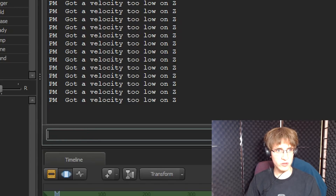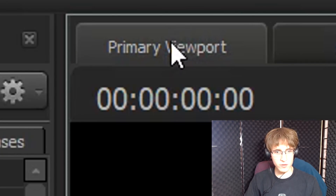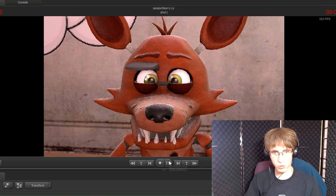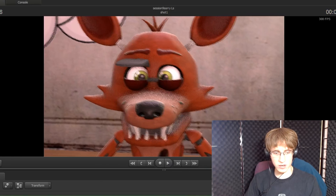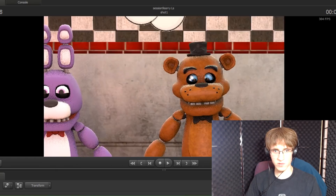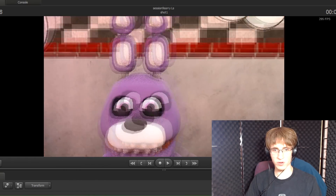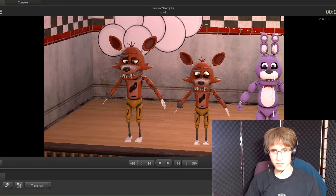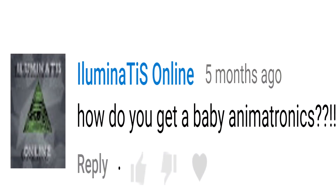Go back into the viewport, press Play, then press Pause, and the eye pupils should be nice and big — as well as all the other eyes except Bonnie's, since we've already done his. And that is basically how you do the eye pupils. So that is how you add baby animatronics into Source Filmmaker. Again, I'd like to thank you so much, Illuminatus Online, for making your tutorial request.